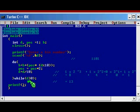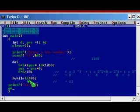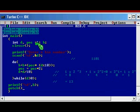The value is stored in B, so we print B using format %d. Finally, one getch() to make the output stable for us to see. This completes the program. Let me try running it.